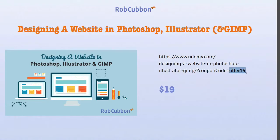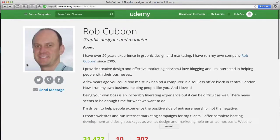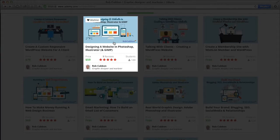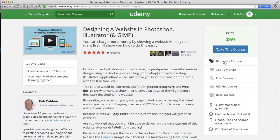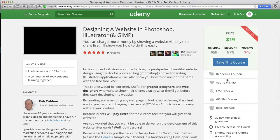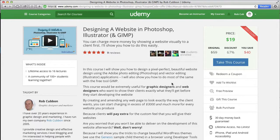There's a link here that you can key in — Offer 19, O-F-F-E-R 19 — to get the course for $19. If we go back to my page on Udemy, Designing a Website in Photoshop, Illustrator and Gimp, click Redeem Coupon and type in Offer 19, and you'll get the course for $19 at a 67% discount, saving $40.